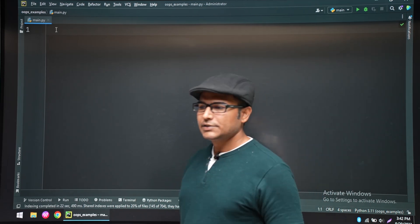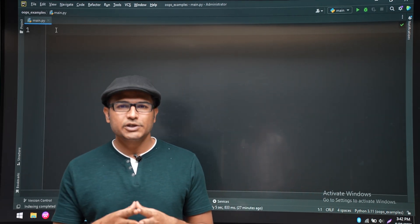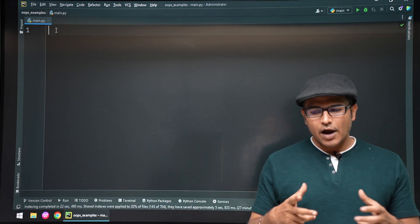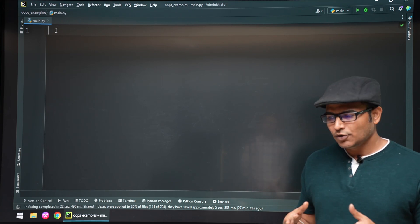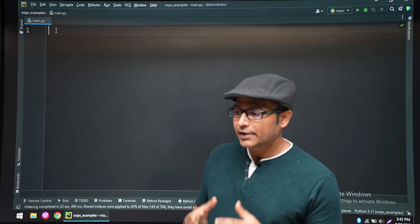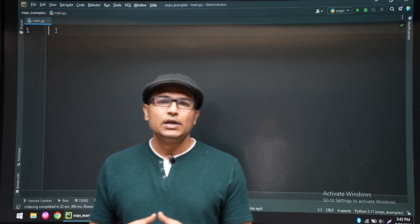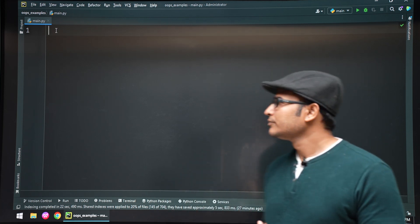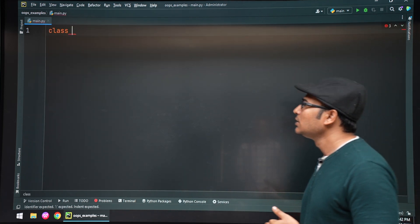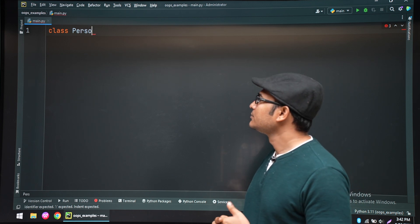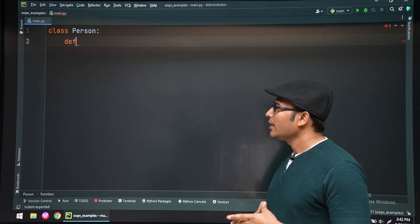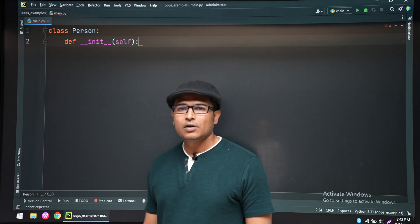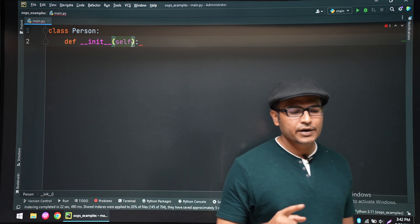Now let's see inheritance. Inheritance is a very powerful principle in object-oriented design. Once you have a code and want to reuse it without writing the entire code again, inheritance is very useful. A class can inherit another class. Let's say there is a class called Person.